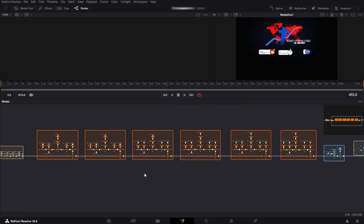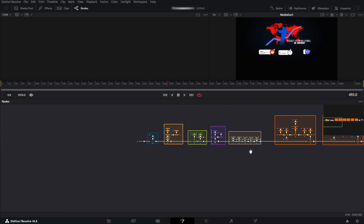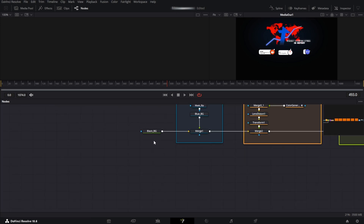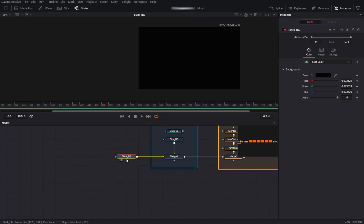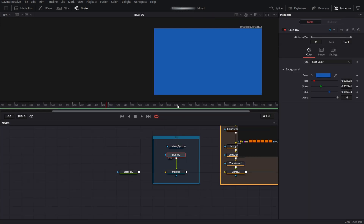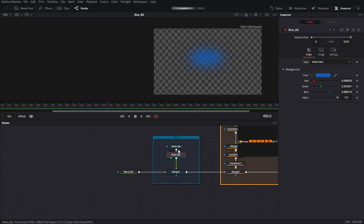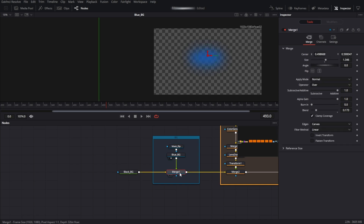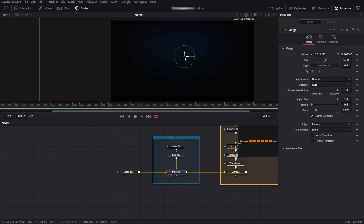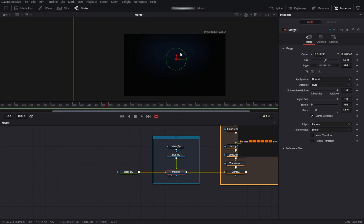Now I'm going to show you how I broke this clip down. So first we have just a black background note, nothing else. Then I have a blue background note with an ellipse mask like this and the soft edges bumped up very high. And when we merge it, the background looks like this.